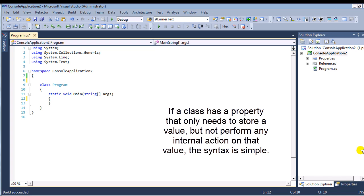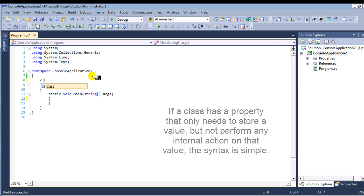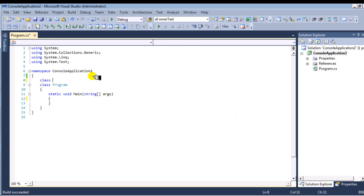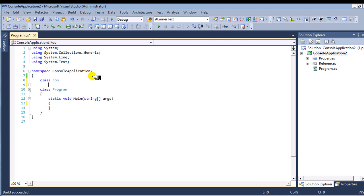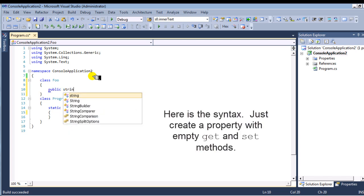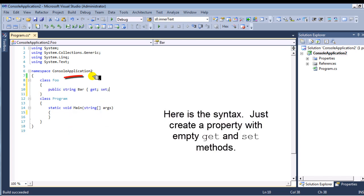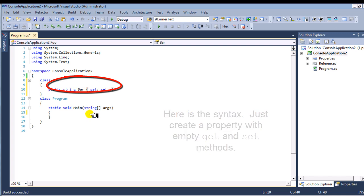If a class has a property and it only needs to store a value, but doesn't need to perform any specific internal actions on that value, a very simple syntax has been introduced with C# 3.0. You merely create the property, create empty get and set methods with a semicolon, and nothing else is necessary.